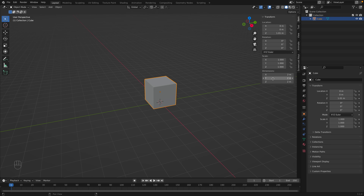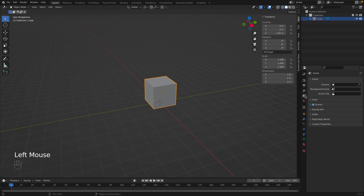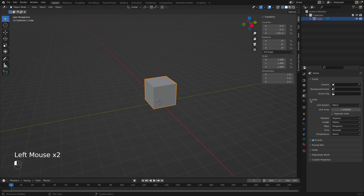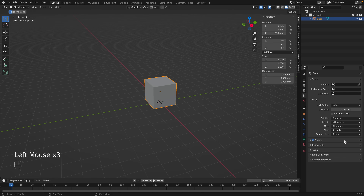You'll notice our object is in meters right now. If you're 3D printing an object, a lot of times you'll want it to be in millimeters since that's what 3D printers use. To change the units, go to the scene properties and click on Units, then change the length to millimeters and the unit scale to 0.001.